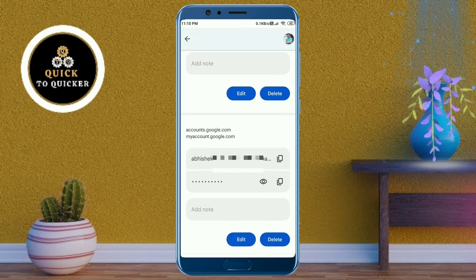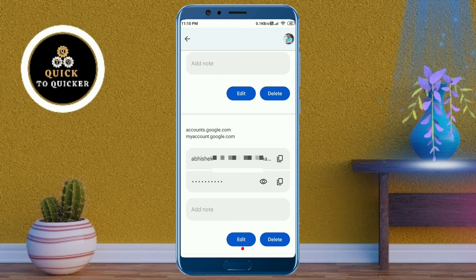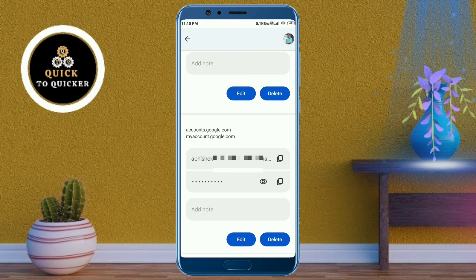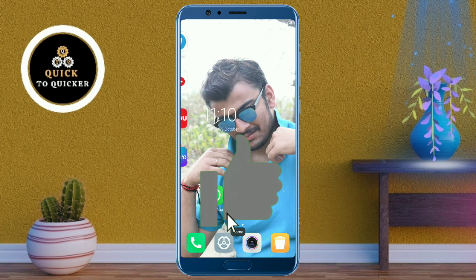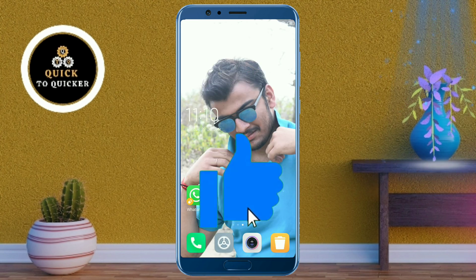Now you can see your Gmail ID and your Gmail password by clicking on the eye icon. You can also copy your password by clicking on the copy icon. By this process you can see your Gmail password easily. If you found this video helpful, please leave your like.